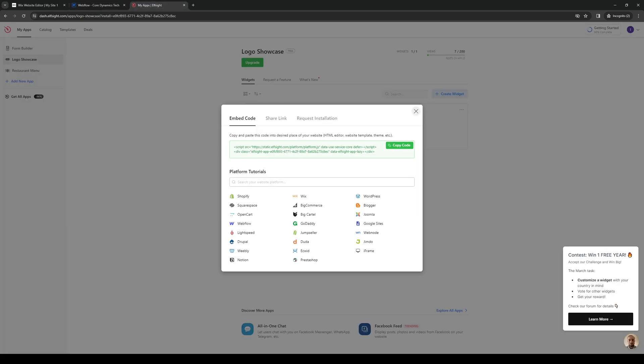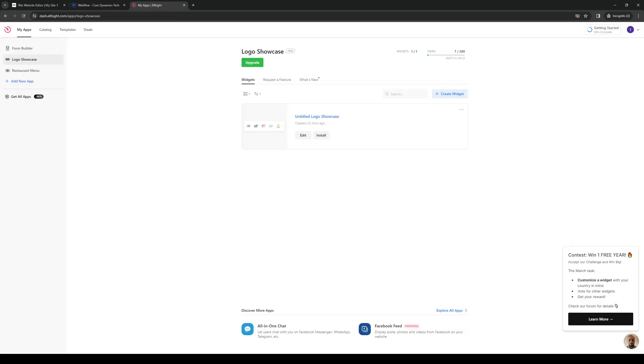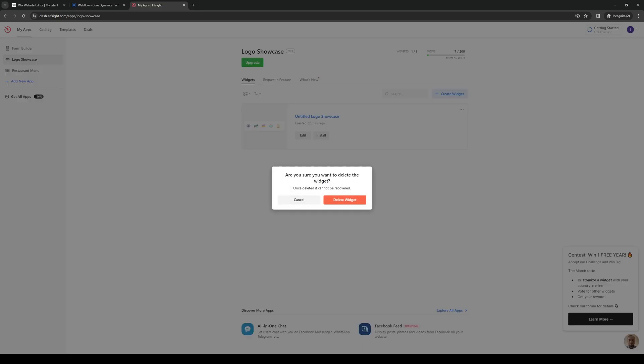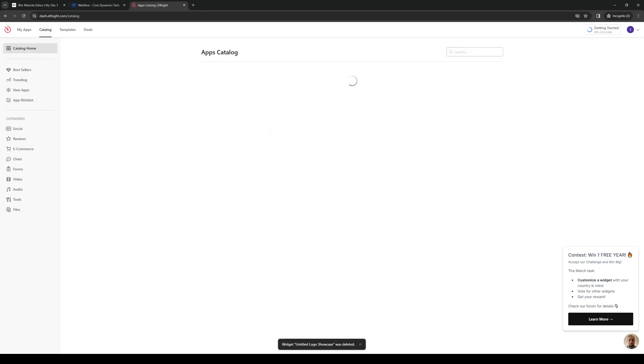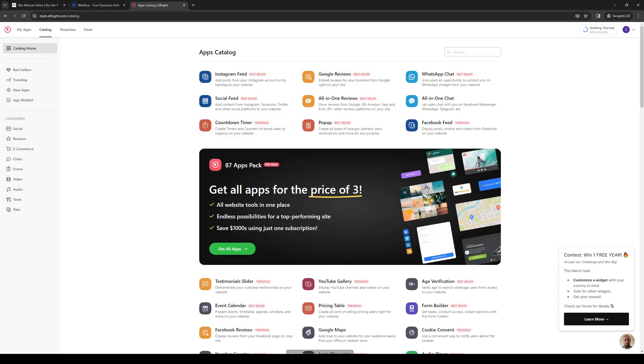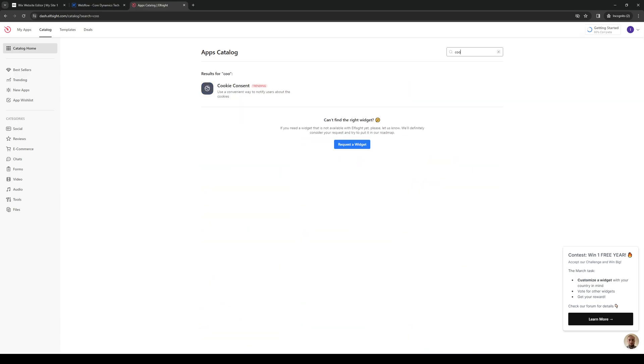As you guys can see here I have Elfsight open and from here we're going to click on, actually let's delete this first real quick so you can add a new one. We're going to click on catalog and here from the selection we're going to type cookies. Cookie consent. So it's this one right here.